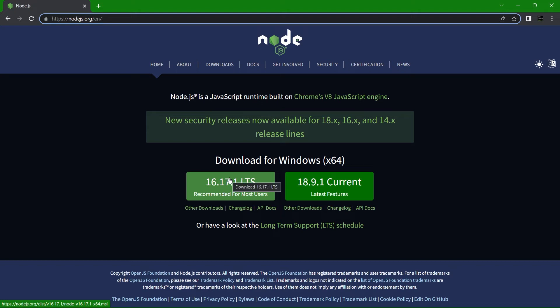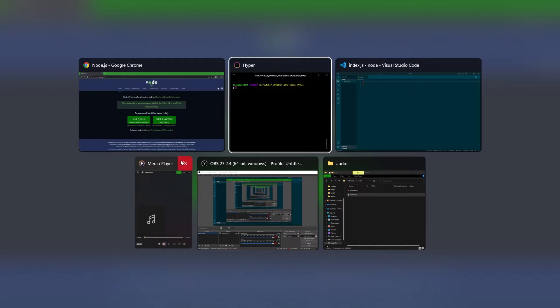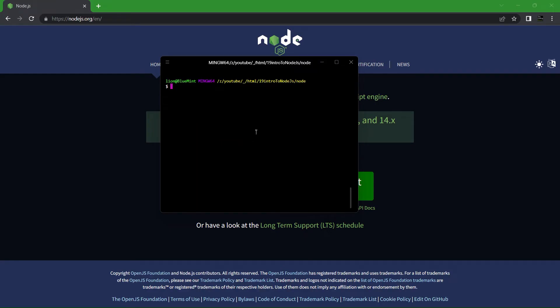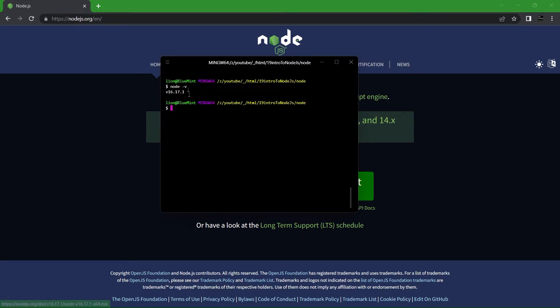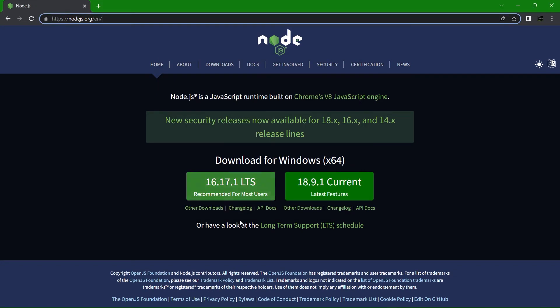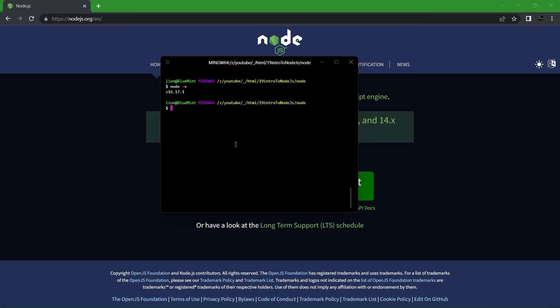Once you've done so, you should be able to open a terminal on whatever computer you have Node installed on and type node -v. It should then return you the version of Node you have. If it doesn't match what you see on the latest on their website or doesn't return anything at all, you need to do the installation again.